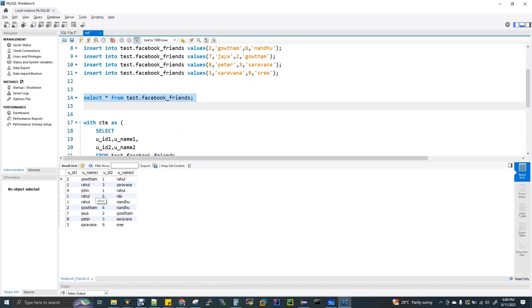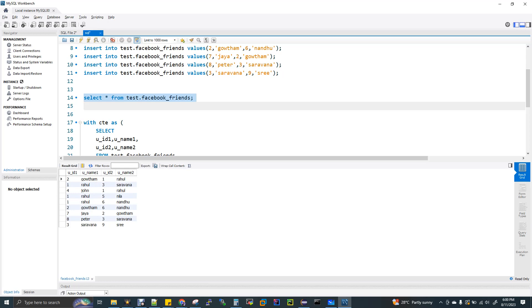Now you can see here. I have ID two, the particular user is Gautam. And you will be seeing one more two here, it's the same person Gautam. For Gautam, Rahul is friend. For Rahul, Saravanan is friend. John, Rahul. Rahul, Nila. For Rahul, Nandu is friend. For Gautam again, Nandu is friend. For Jaya, Gautam is friend. Peter, friend is Saravanan. For Saravanan, Sri is friend.